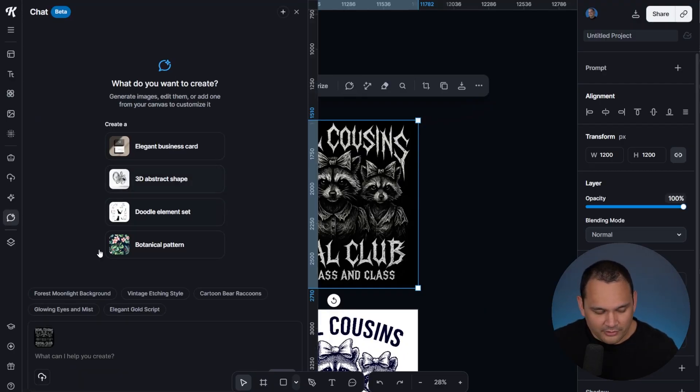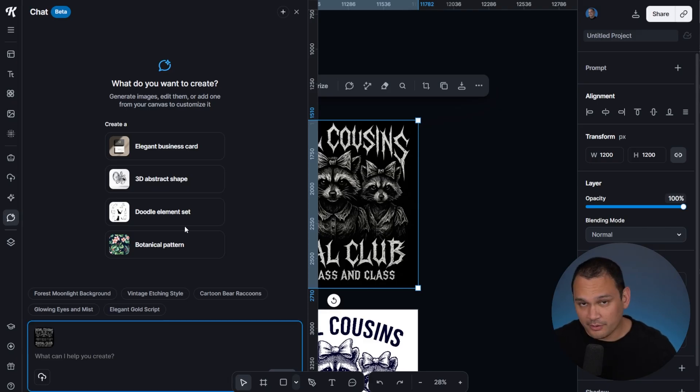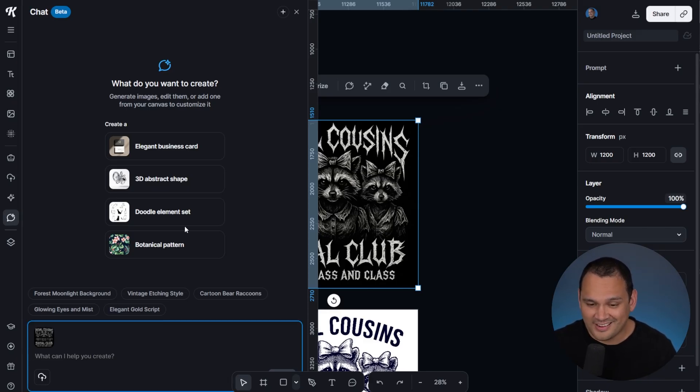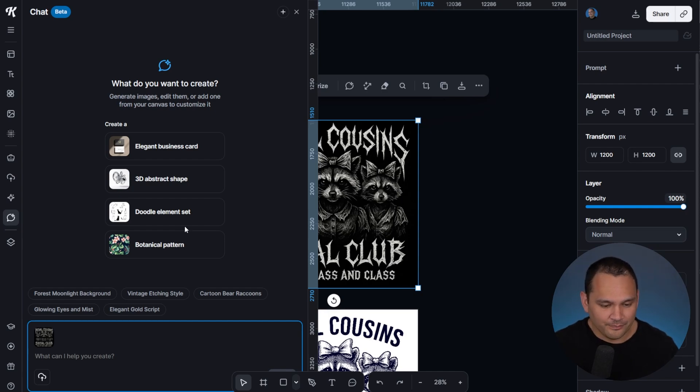The cool thing about doing it that way is we immediately have the image that we're talking about in the context window. When we talk to AI chat, it knows exactly what we're talking about.